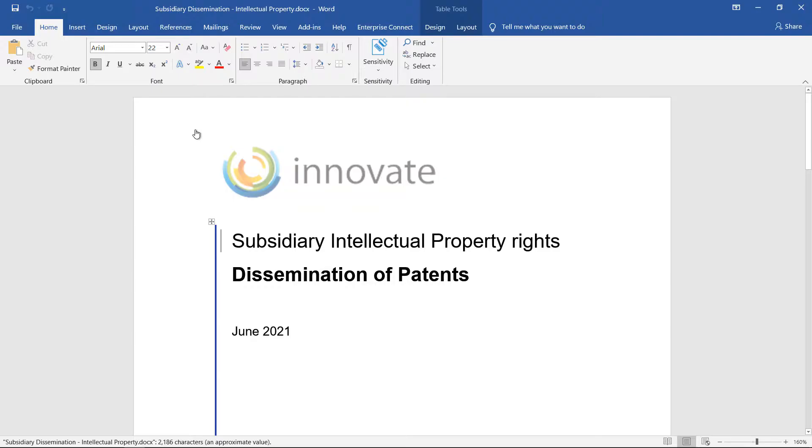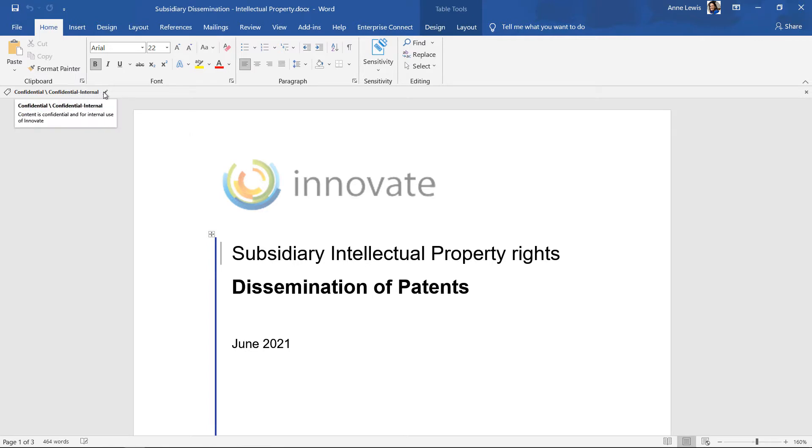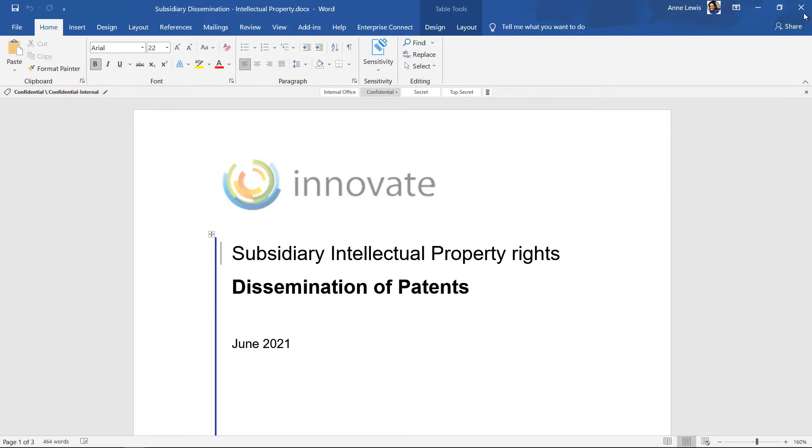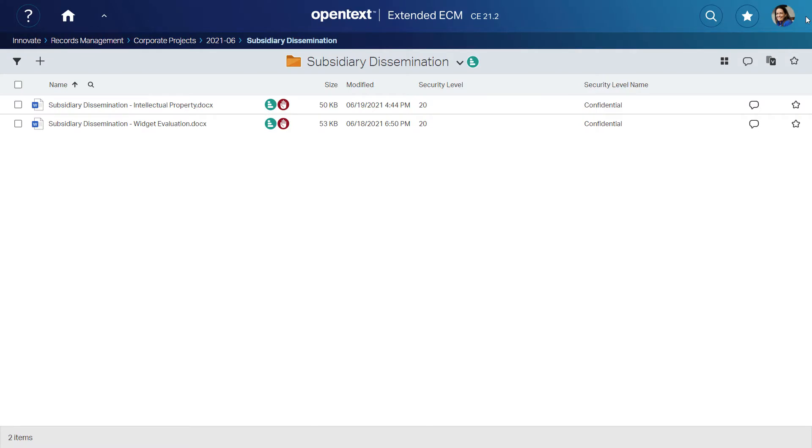Innovate can also use security clearance to restrict what can be shared externally and prevent sharing of content above a certain level, but rest assured that if content is shared, the appropriate protections are set. This integration fulfills the need to protect content inside and outside the organization according to the lifecycle.